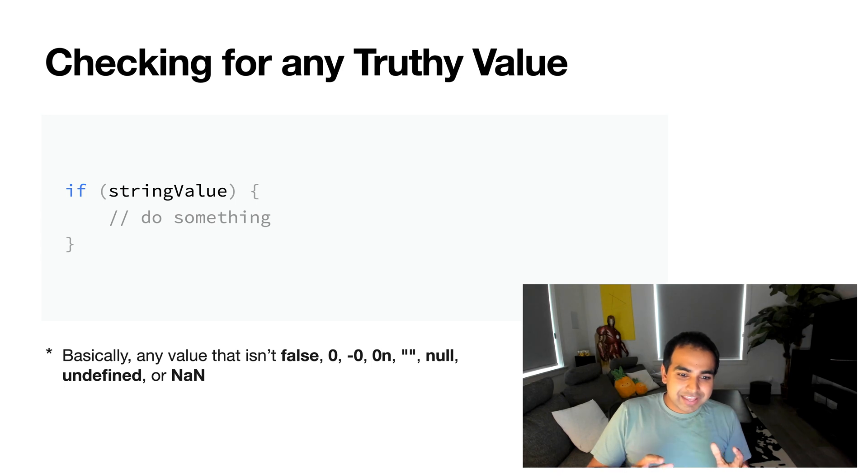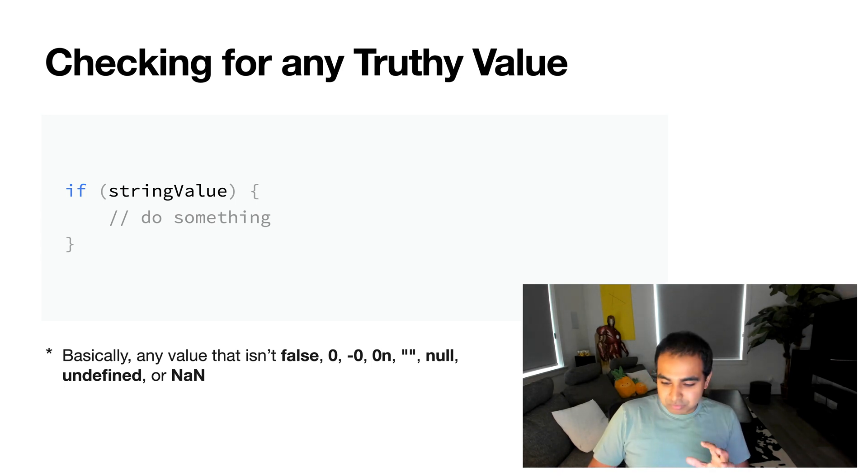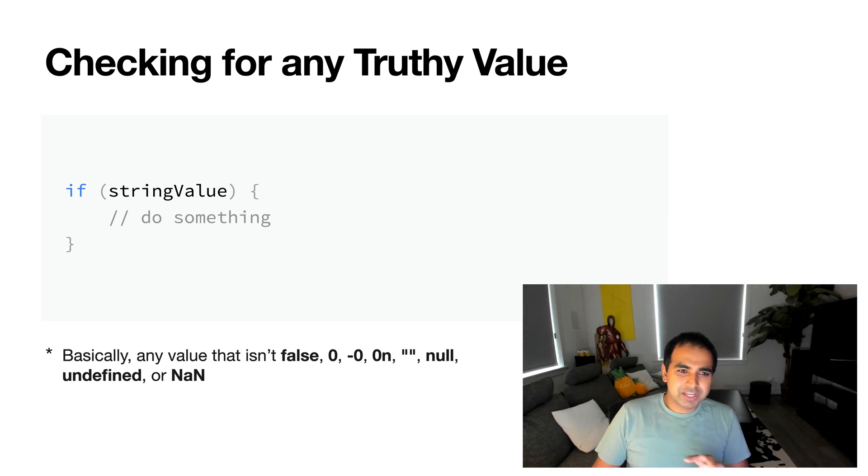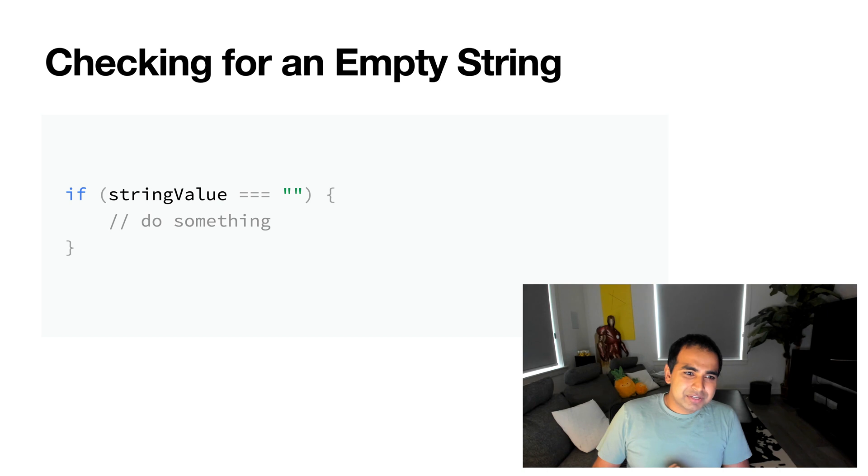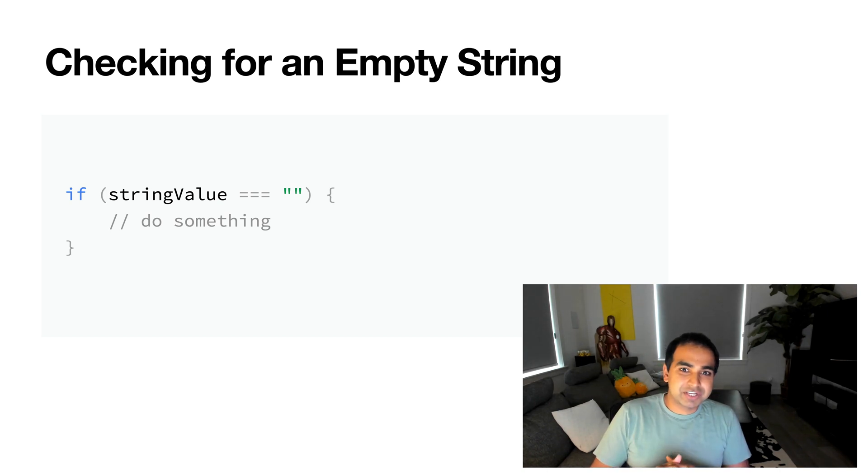As long as your string is anything but these values, you're in a good spot. You can totally make this work just fine. Now, there's some edge cases where this may not always work, and this probably doesn't apply to you, but if you really want to, you can also just check for this. If you're checking for an empty string,